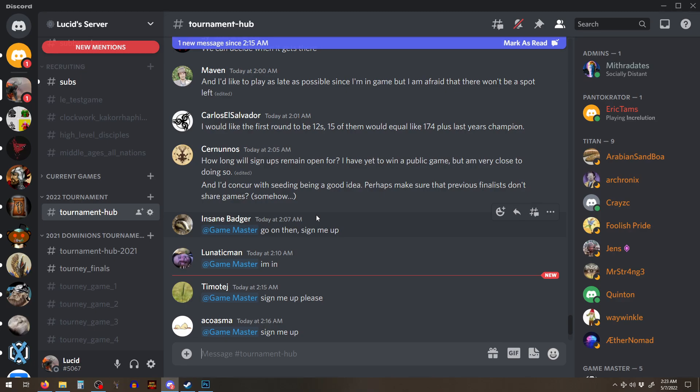If you want a shot to be in next year's finals, come to my discord, sign up,